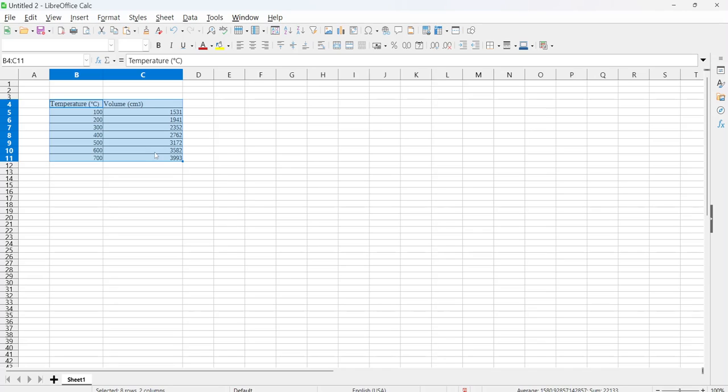Now I'm using LibreOffice, this is my home computer. I don't have Microsoft Word or Microsoft Office here, so LibreOffice is a free program you can download if you don't have Microsoft Office, but you should have something similar in Microsoft Office.